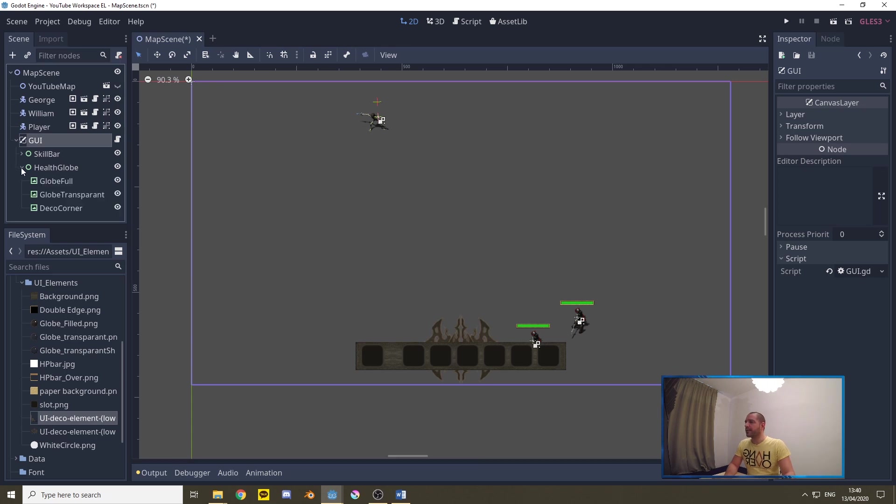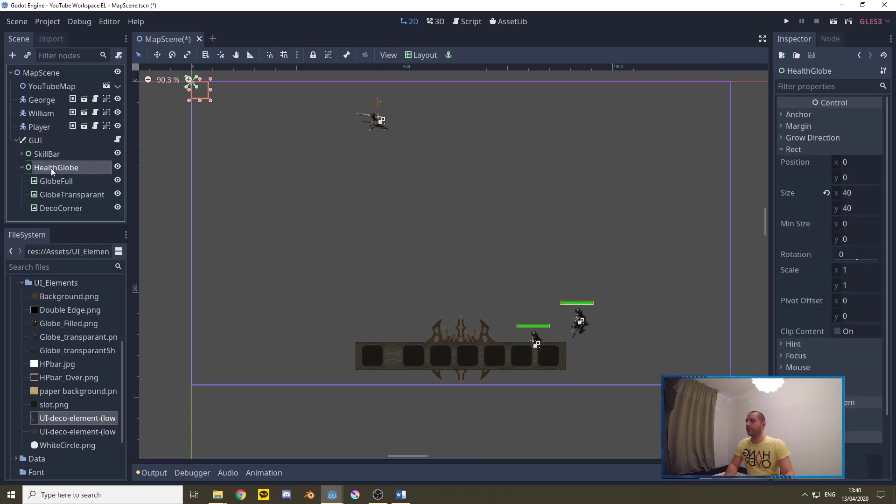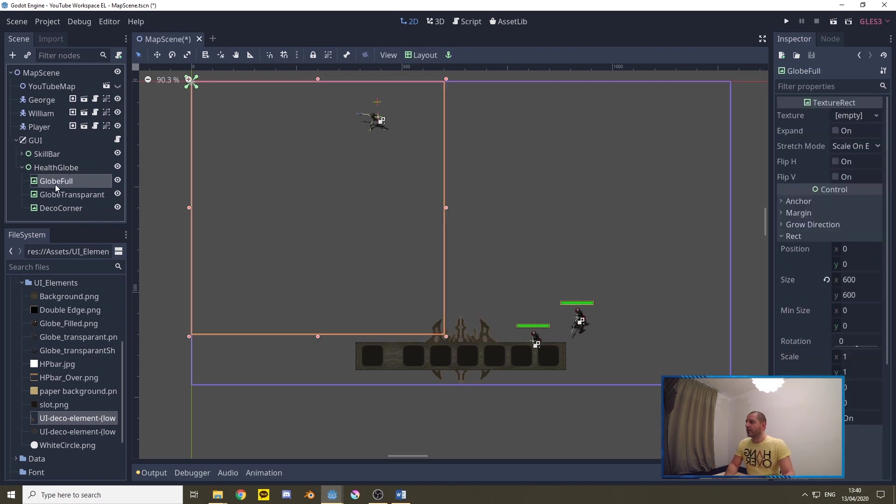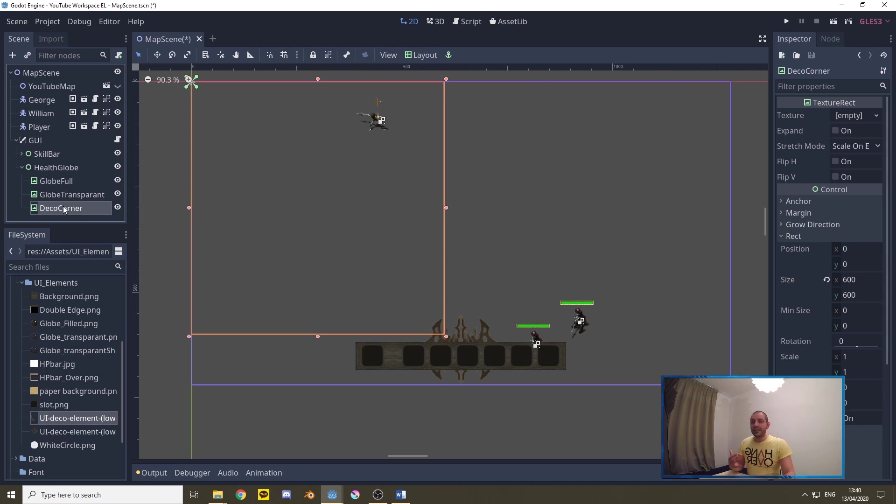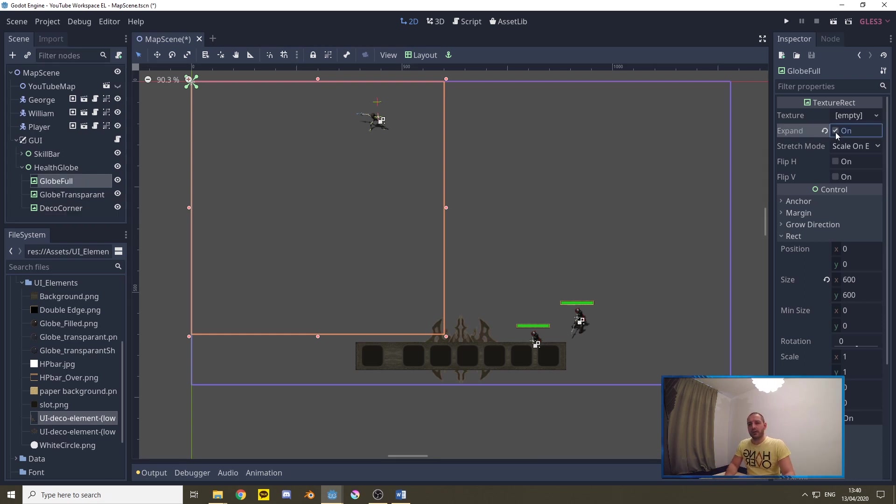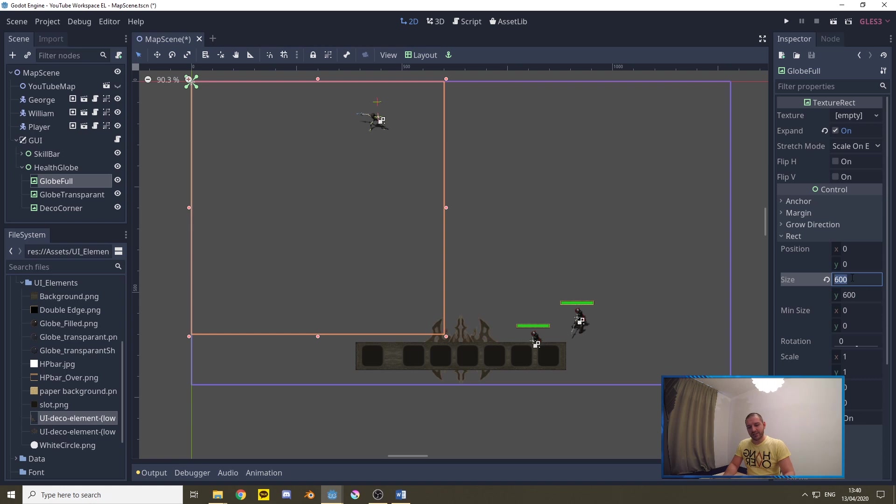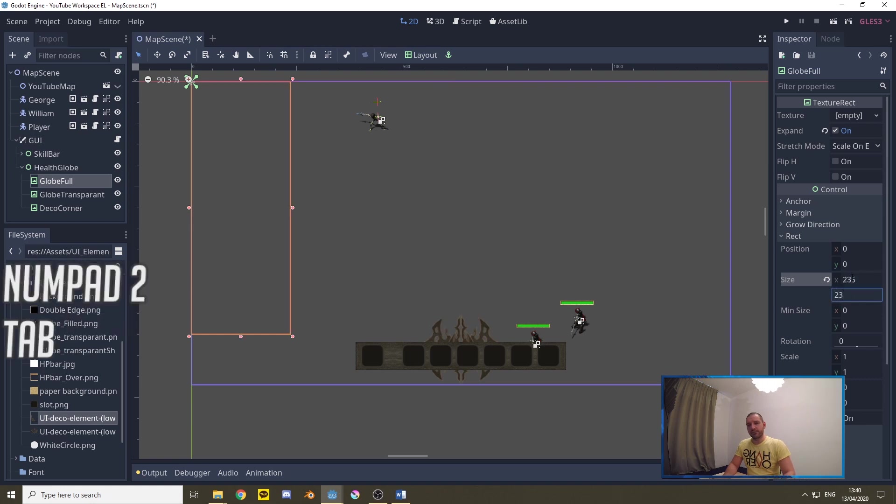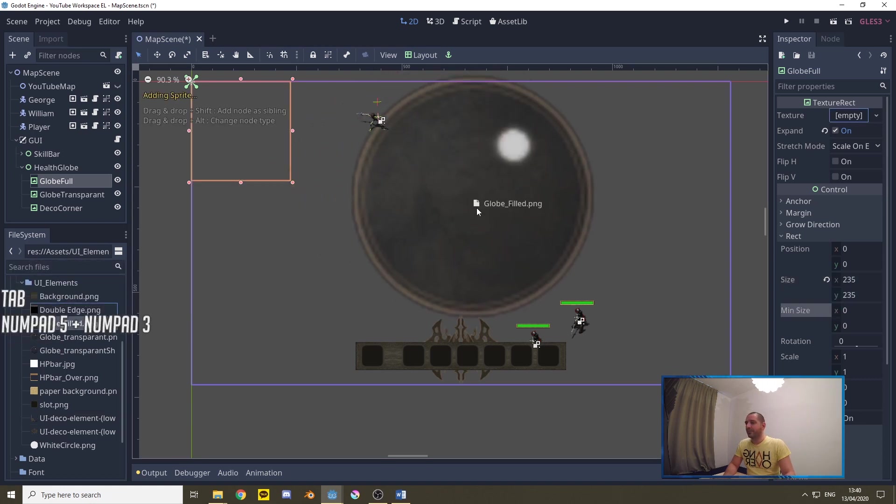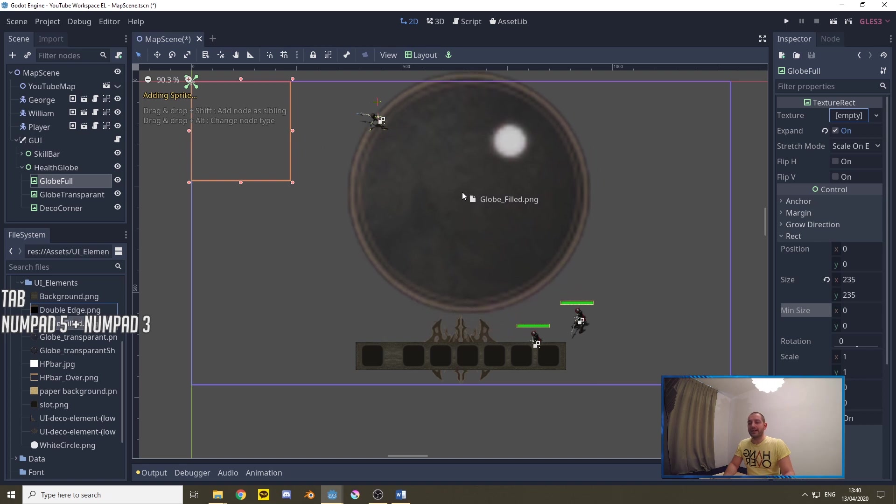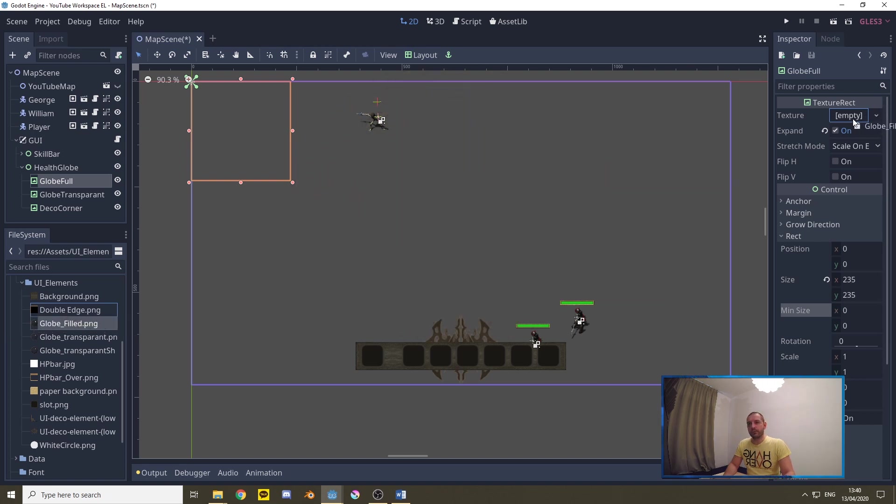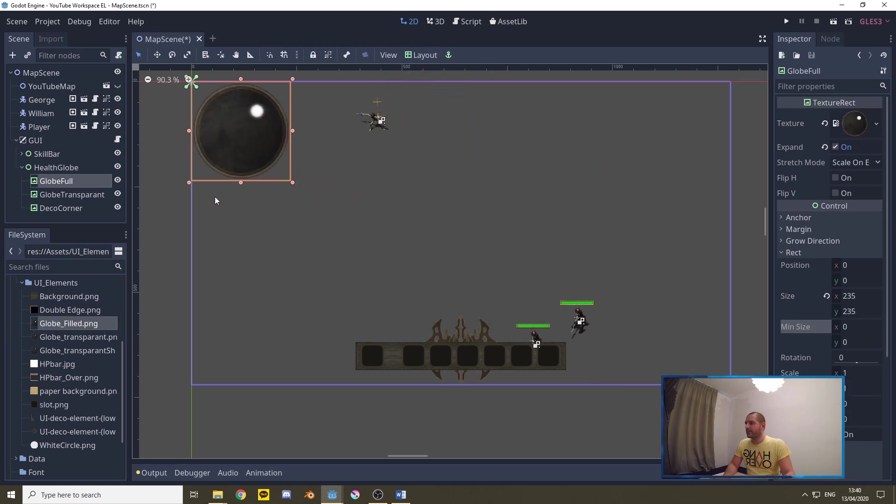So for the health globe I've already added it right here, it's a control node renamed to health globe. I've added three texture rectangles: a globe full, a globe transparent and a decorating corner. Now the order of these is quite important, I'll get to that later in this tutorial. For the globe full we'll put expand on, we'll set its size to 235 by 235 and we'll be adding this texture. It's the globe and it's full, it's not transparent at all. With that we'll add it right there.